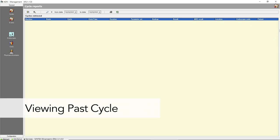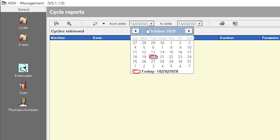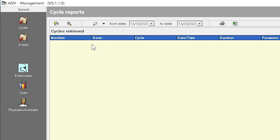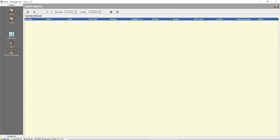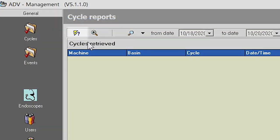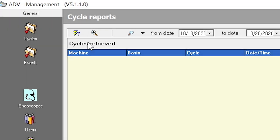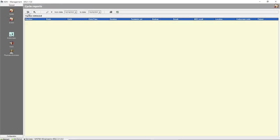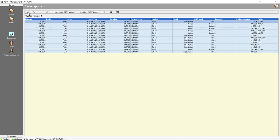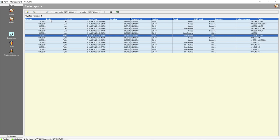To view the cycles report, start by entering a specific time frame. Press the down arrow to the right of each date window and select the desired start and end dates from the calendars that appear. To view the cycles within the time frame specified, press the run icon, which appears as a yellow lightning bolt located on the upper left side of the screen. The cycles within the specified time frame will be listed. To sort by any column, click on the column name; click again to reverse the sort.